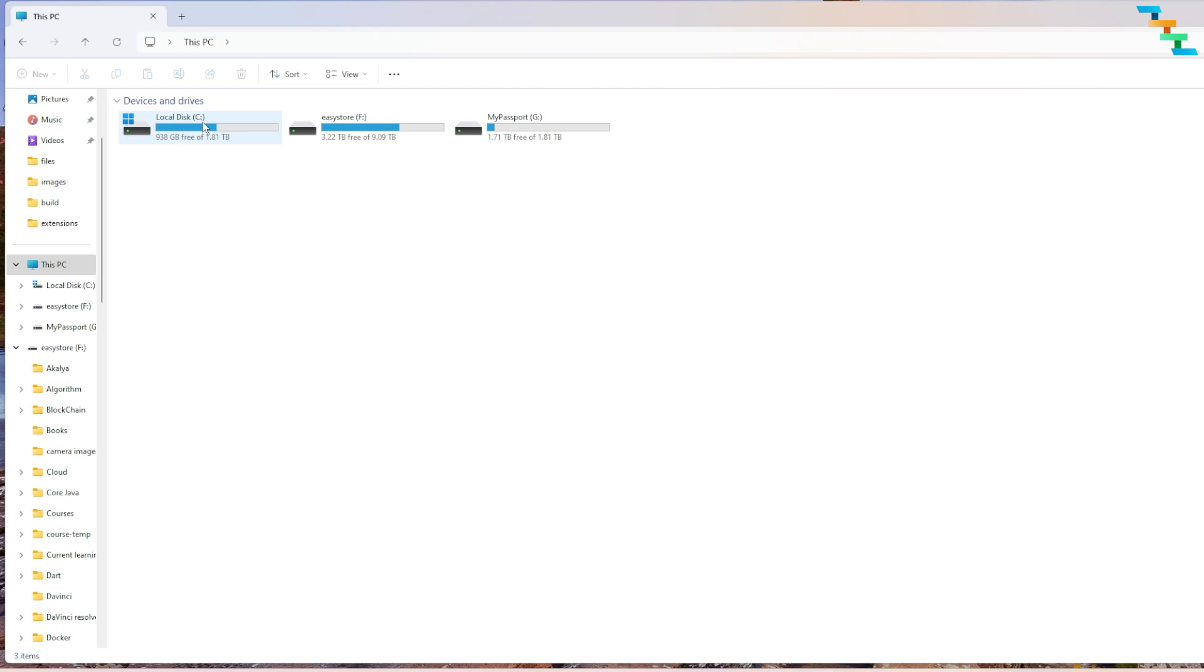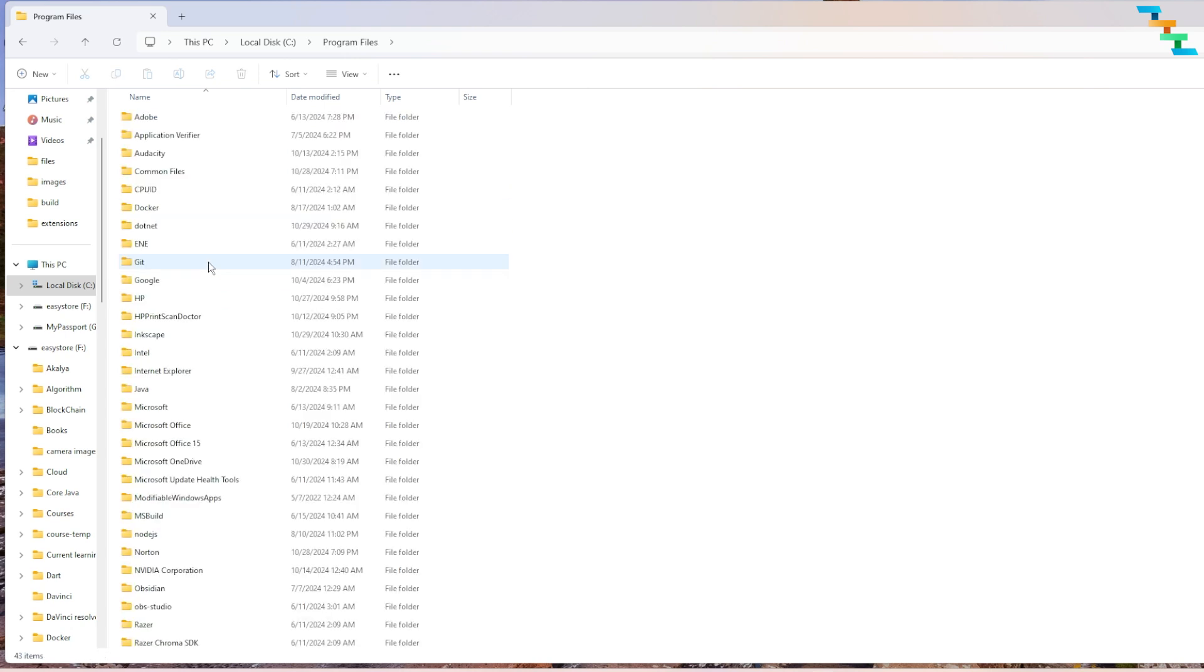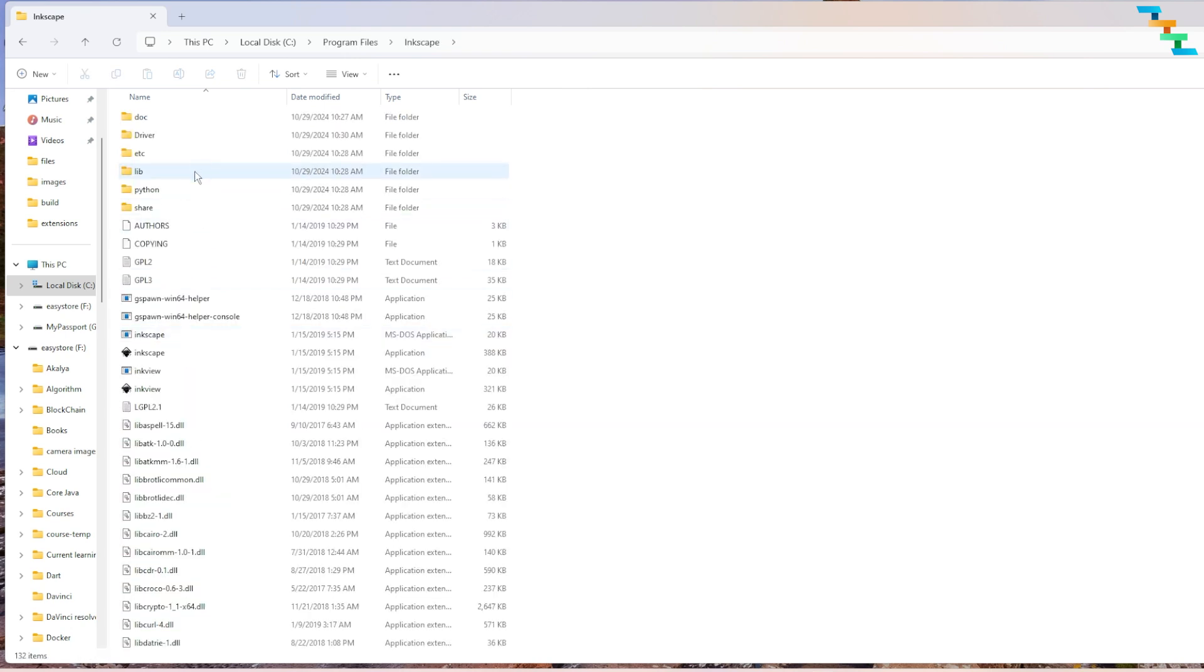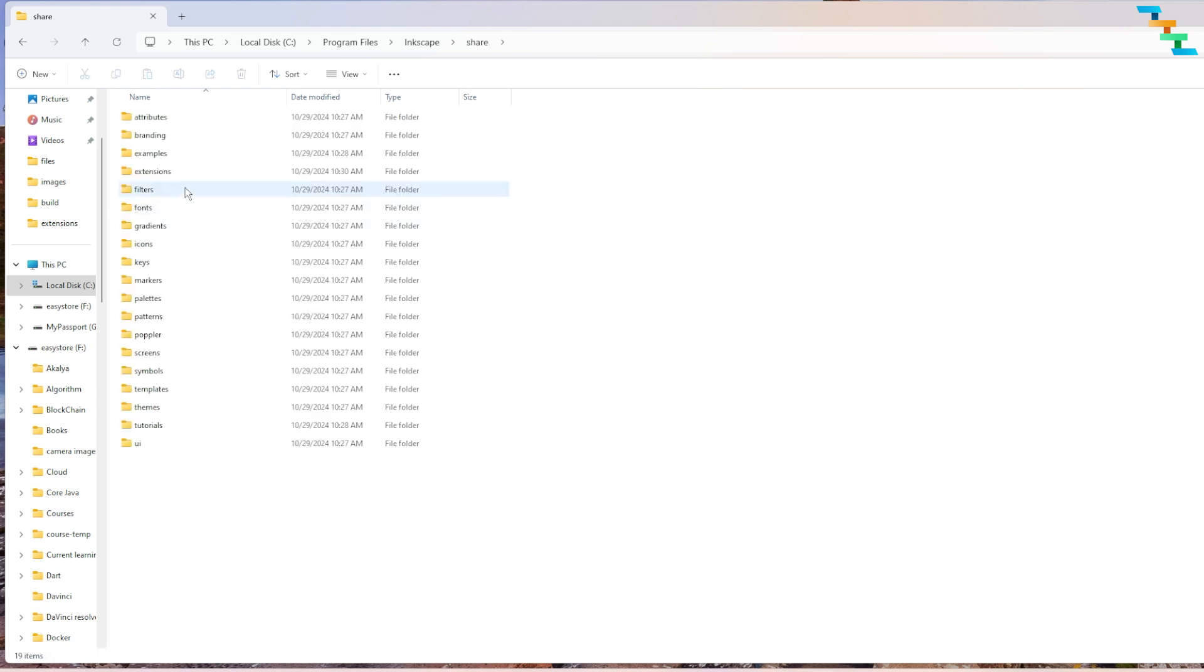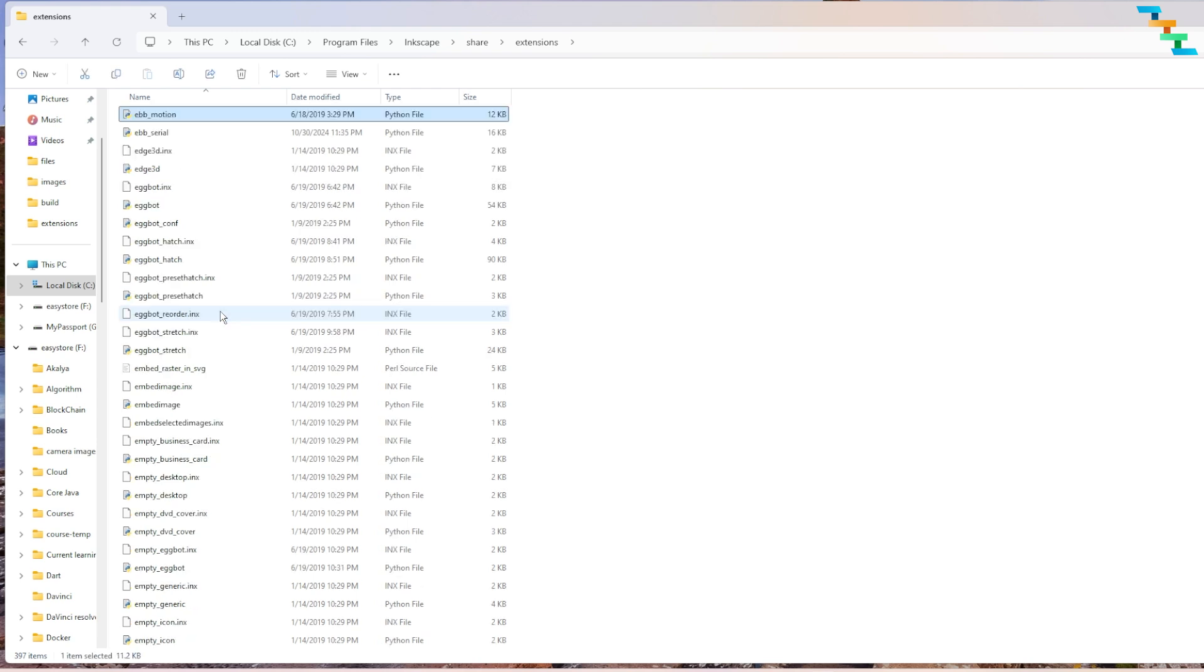Now navigate to the Inkscape extension. It will be in the Inkscape installation folder. The default location is C drive, then in the Program Files directory you can see an Inkscape directory. In the Inkscape directory, go to the share folder, then to the extensions folder. Now you can see there is a file named ebb_serial.py. This file we need to open in an editor or IDE.